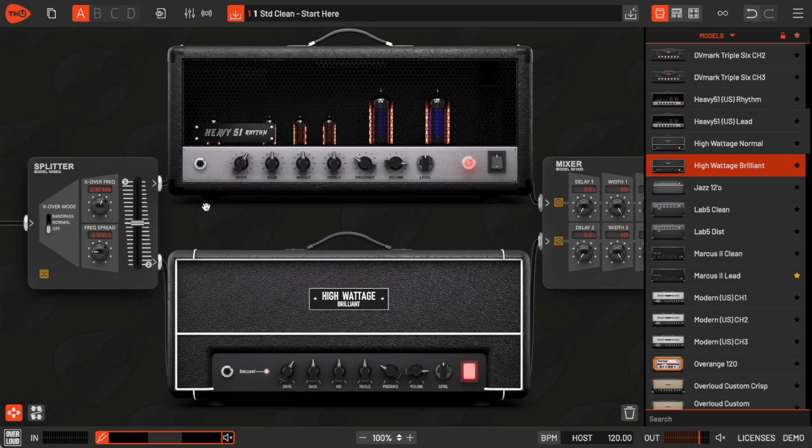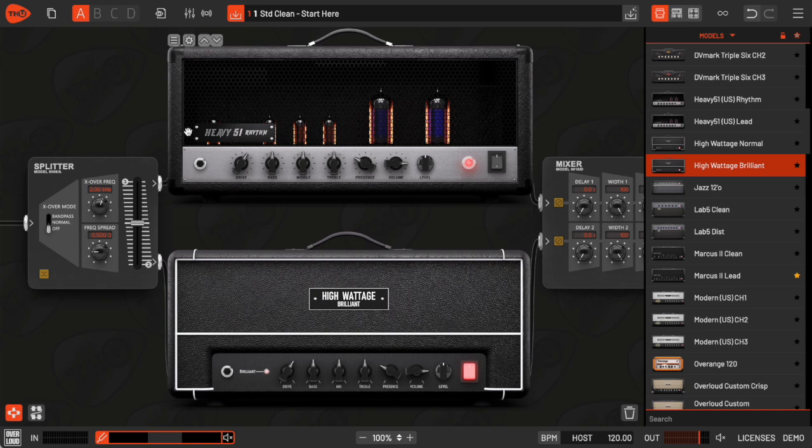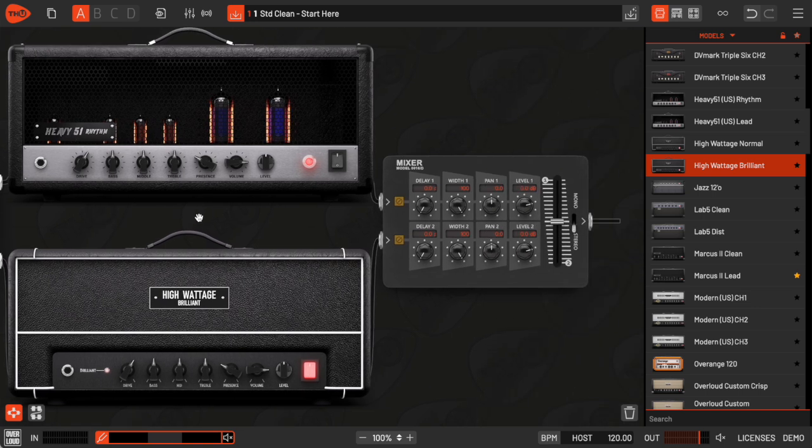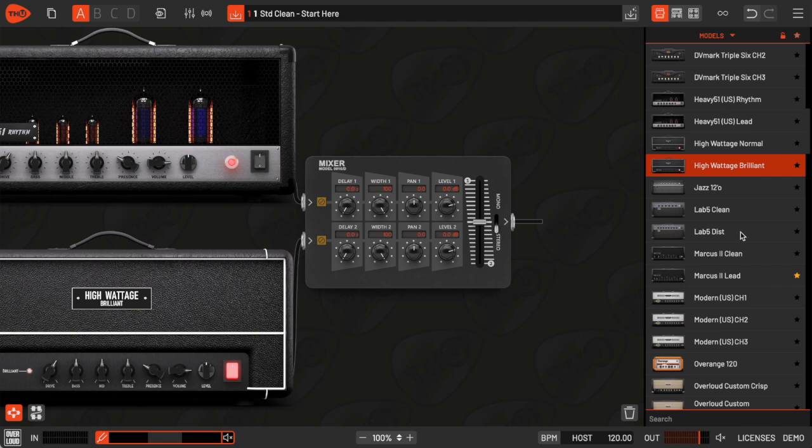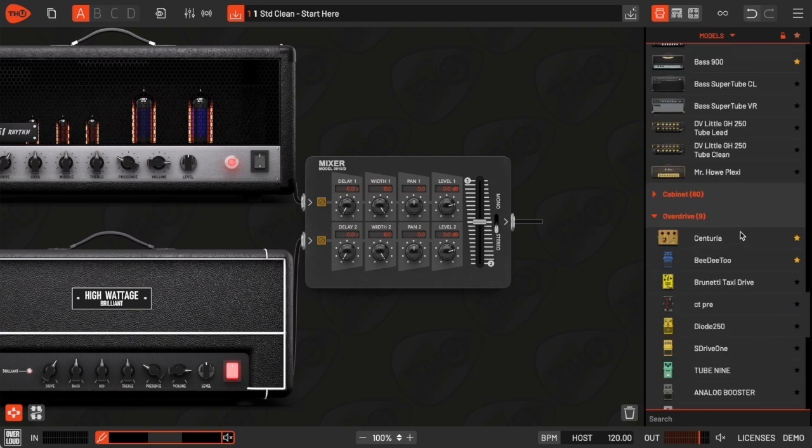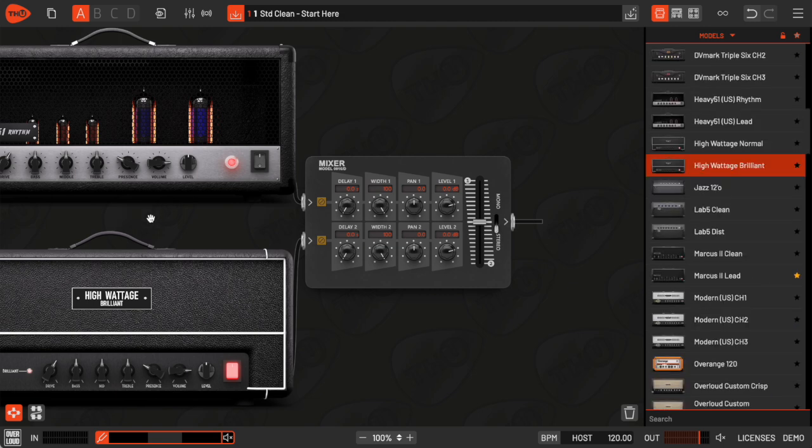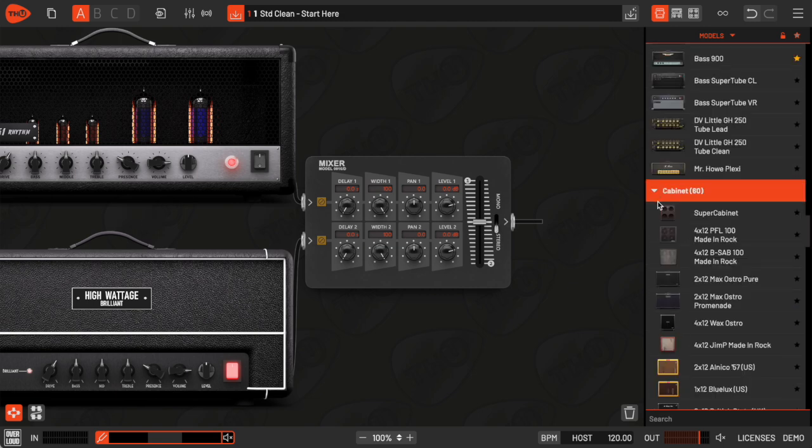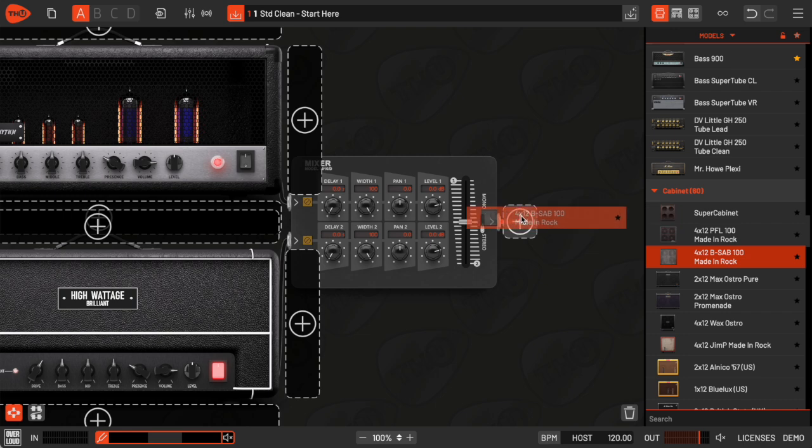The input signal gets split right here, and it's sent to both the 51 and the high watt amp at the same time. Then they get mixed together by this mixer. After that, I can add more models like a cabinet, for example.